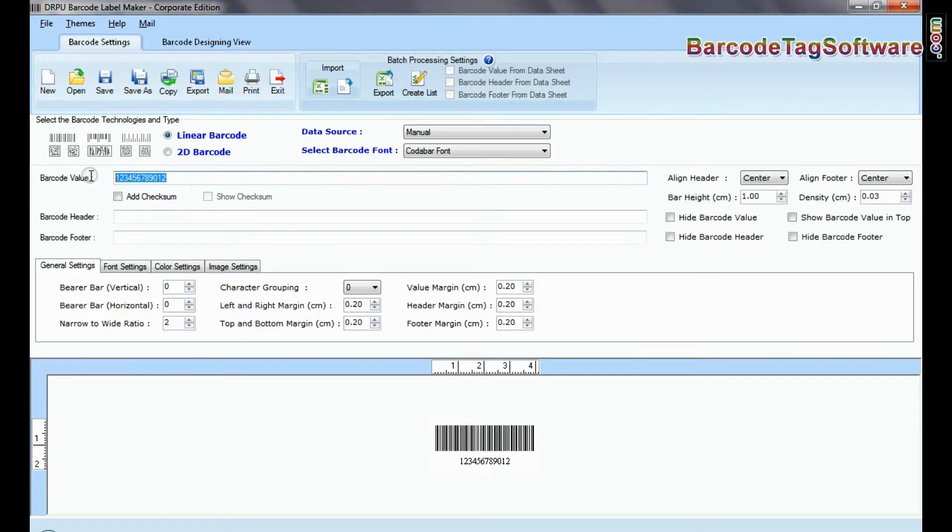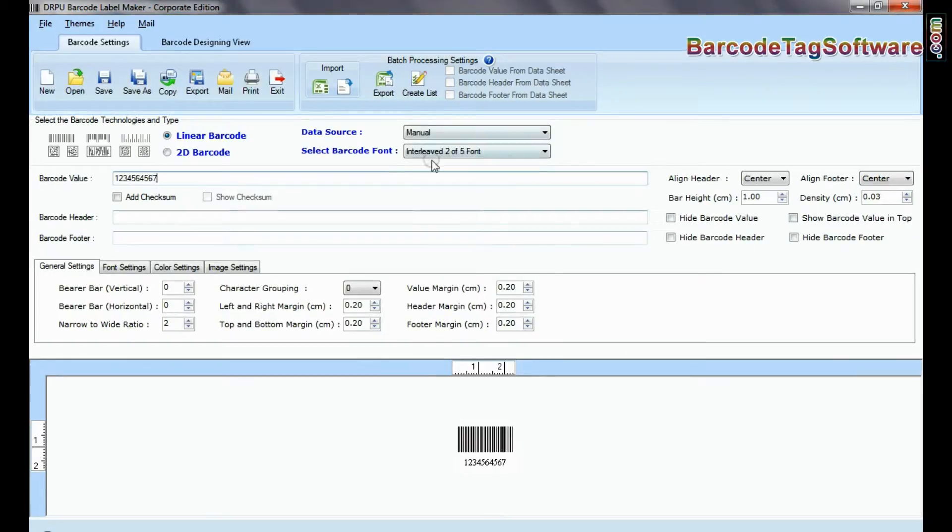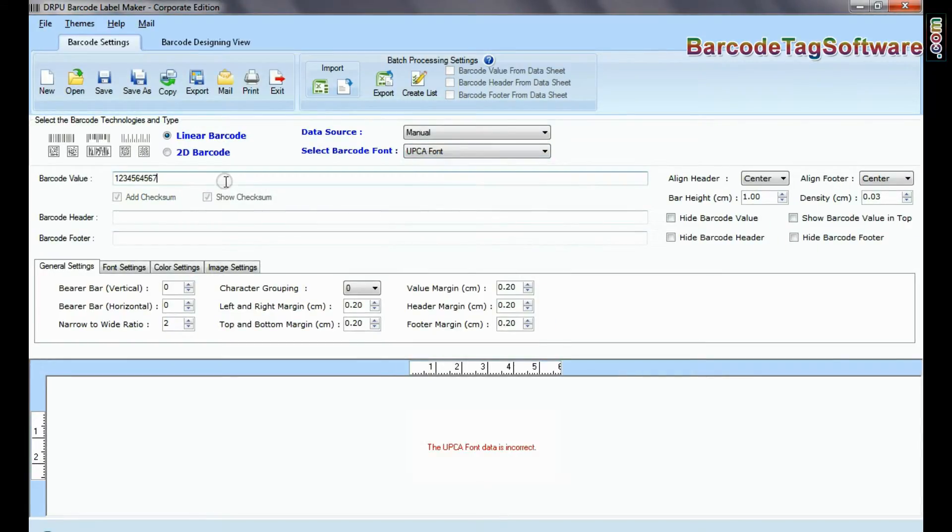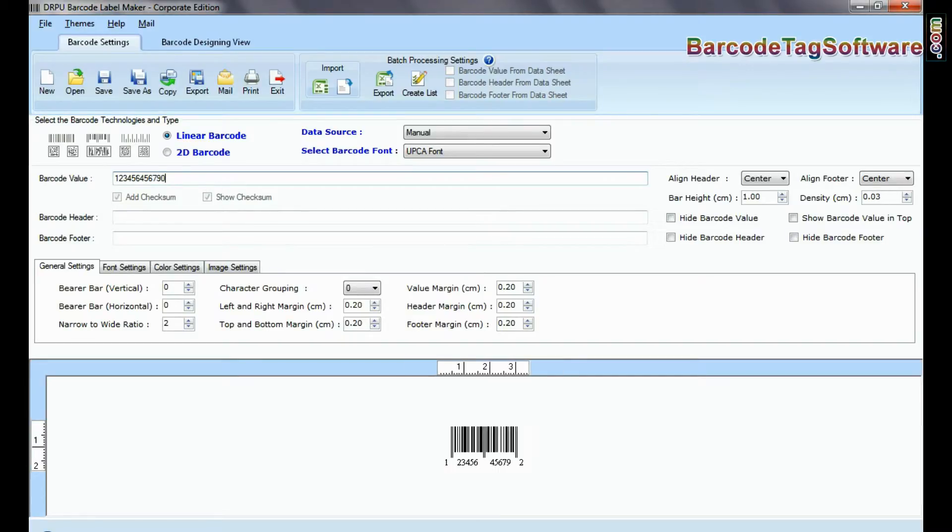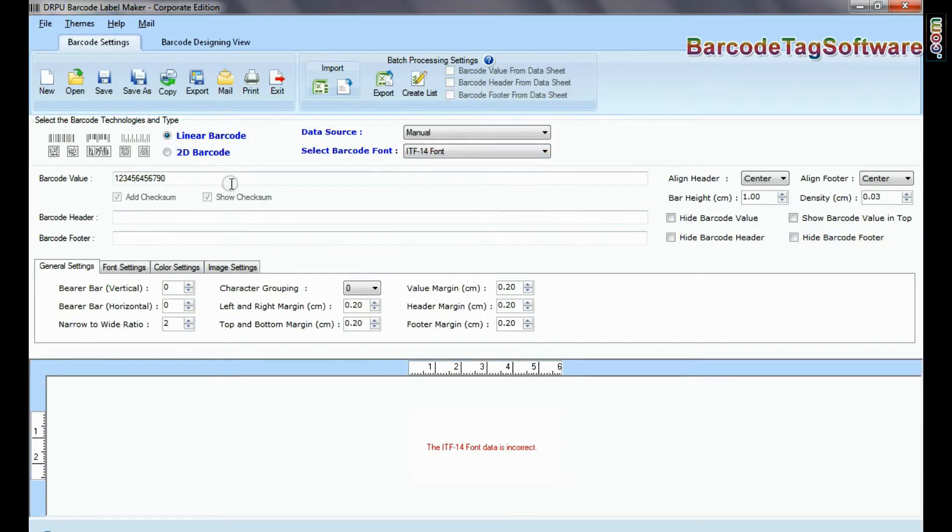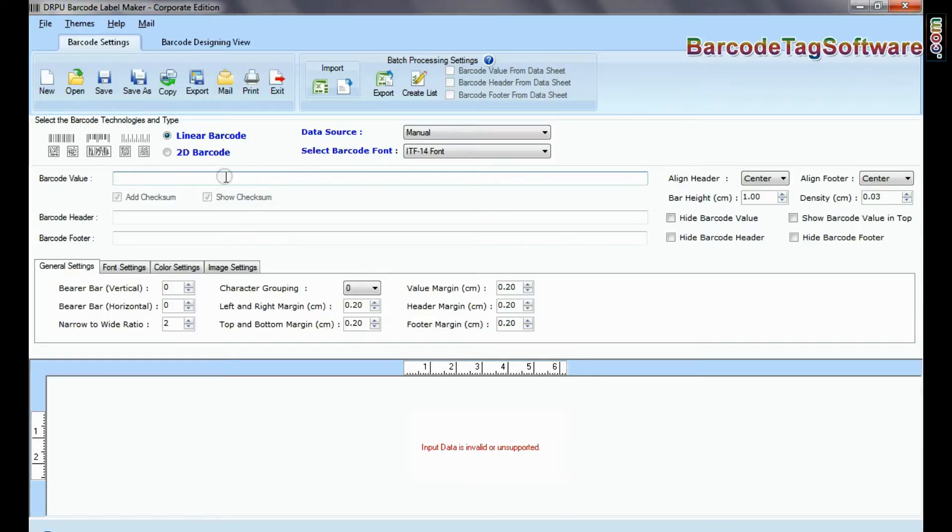The choice of a barcode can also be determined by what kind of data you want to encode. Some barcode symbologies such as barcode 25 interleaved, EAN, Postnet, and UPC only encode numbers.